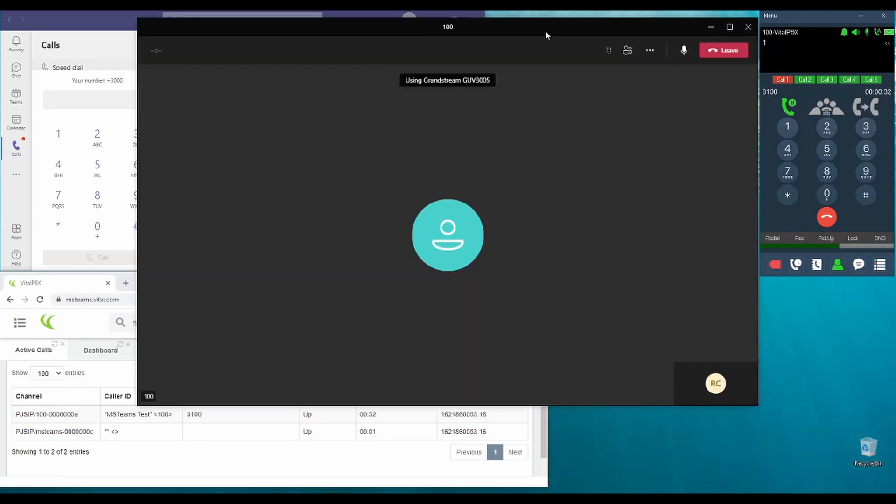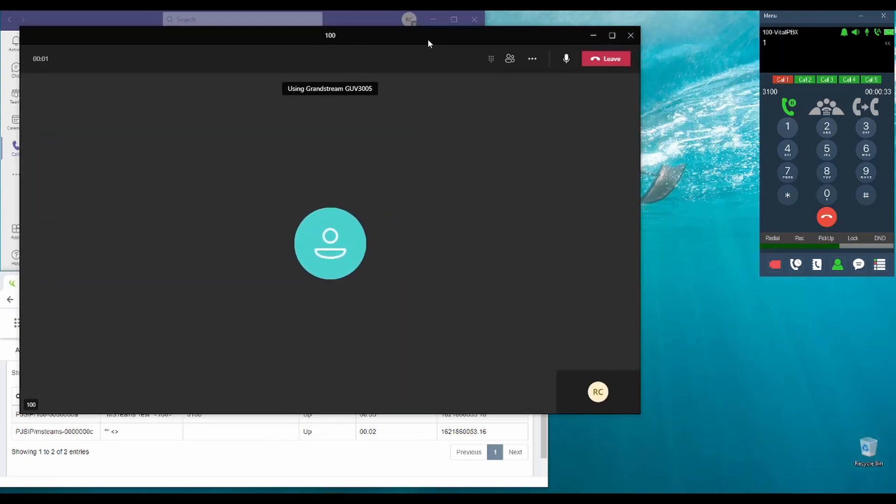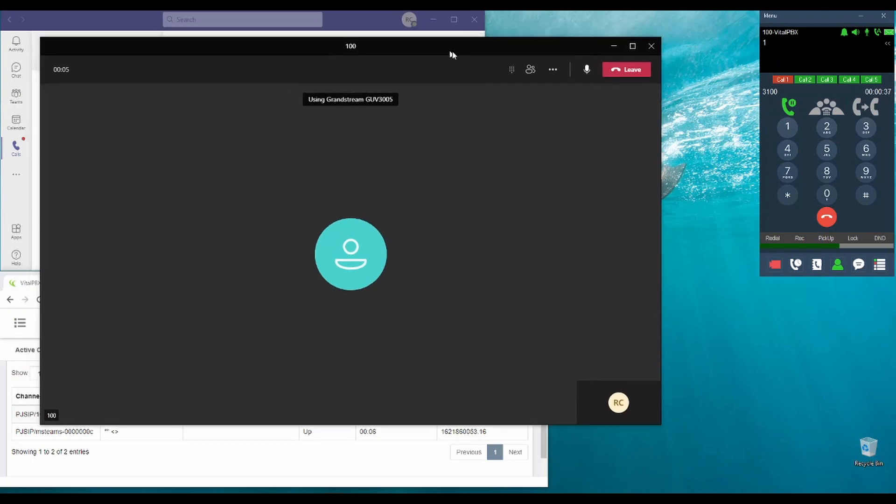And with this, the call has been successfully transferred through the IVR menu. And we can now hang up.